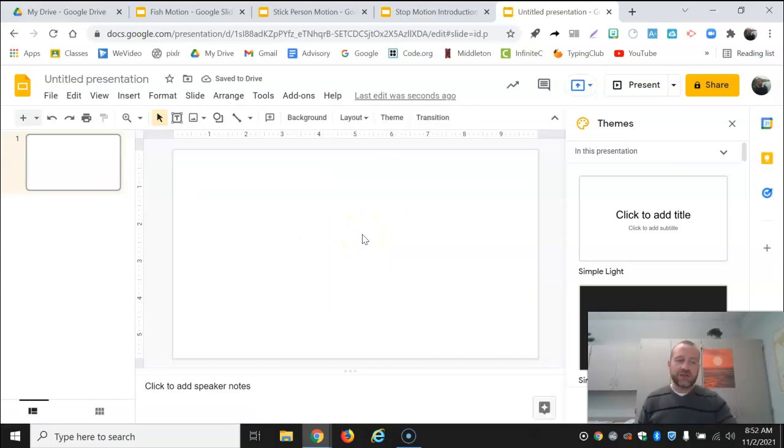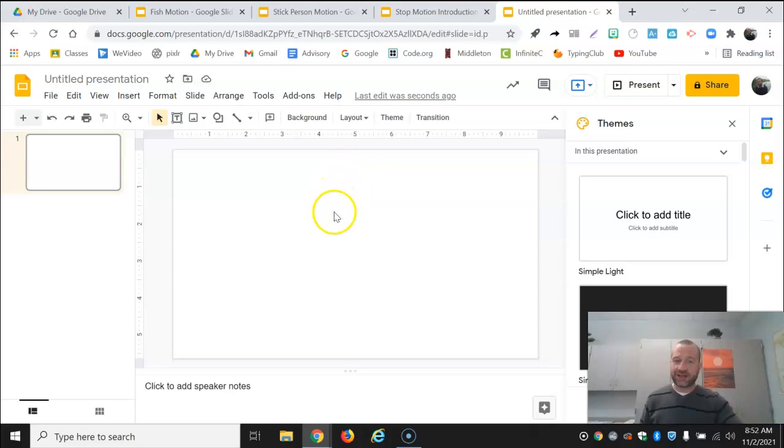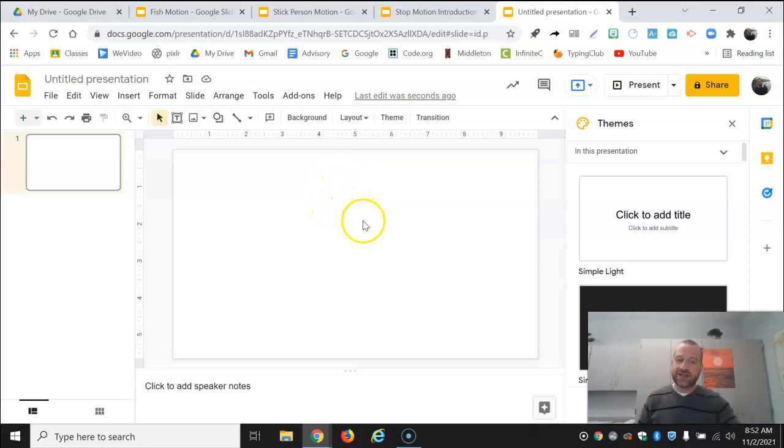Now I'm going to do a very simple stick person animation. I do recommend starting with something very simple while you're getting the hang of this. I'm going to have a smiley face as an image and then I'm going to draw my stick body.